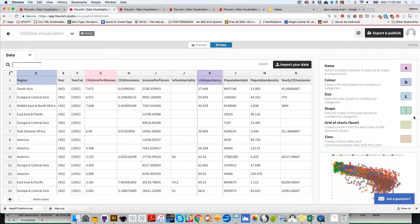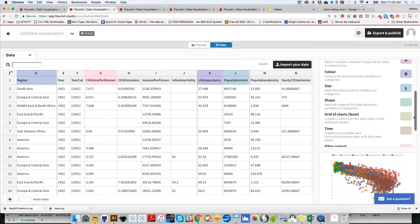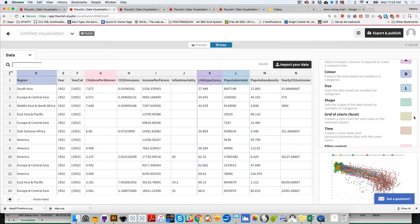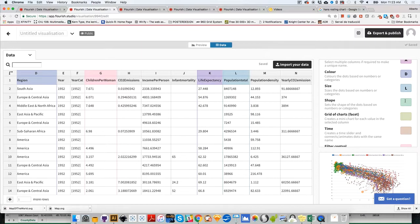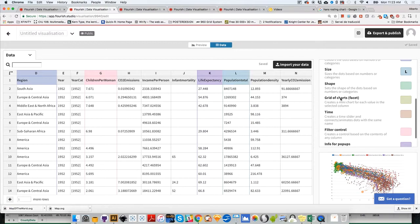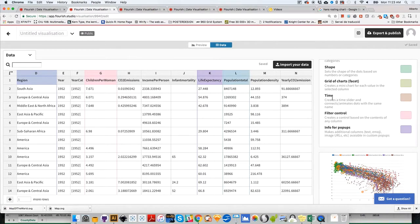I'm changing the size to L. Shape—you can change the shape. By default it's bubbles. If you select a categorical variable, shapes will vary. We have grid of charts, we'll get to that in a minute. Let's go to time.